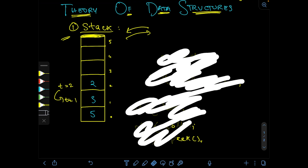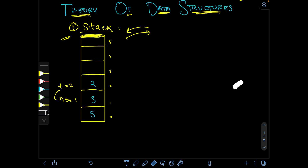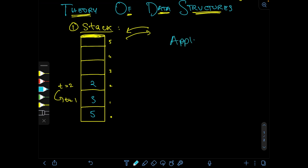Just because all stack operations are O(1) doesn't mean you should use it everywhere. The stack data structure has its own specific set of applications, so let's go through those.